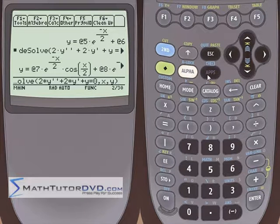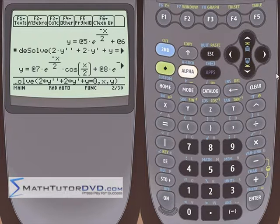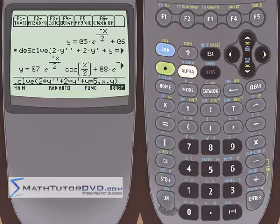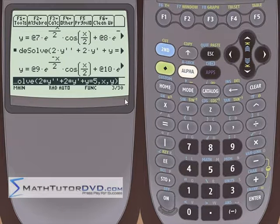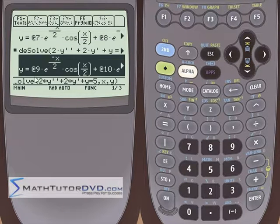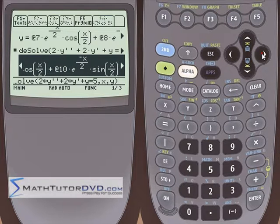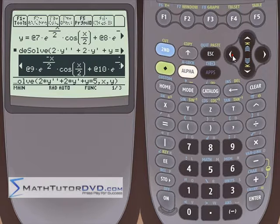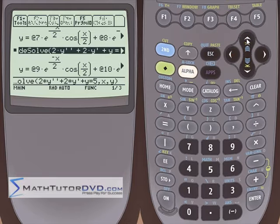Let's change the right-hand side from zero to a number, making it non-homogeneous. We've got something going on the right-hand side — hit enter. It thinks a little bit longer. We have a constant with an exponential and a cosine term, a constant with an exponential and a sine term, and then a number at the end. But we have two constants overall, which is expected for a second-order equation.